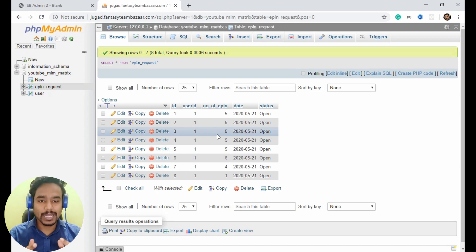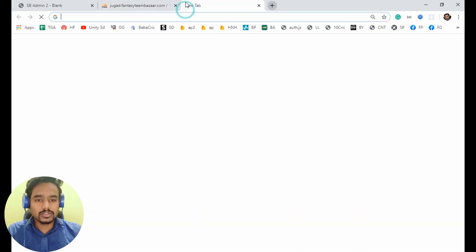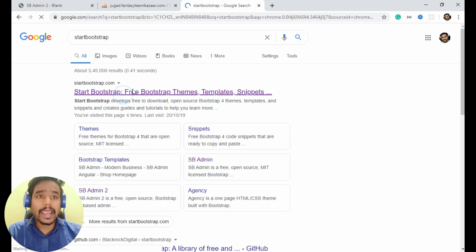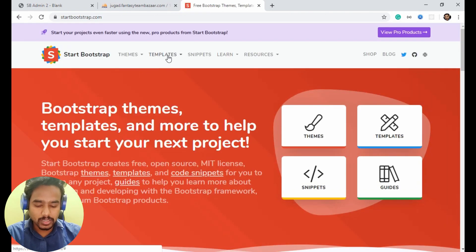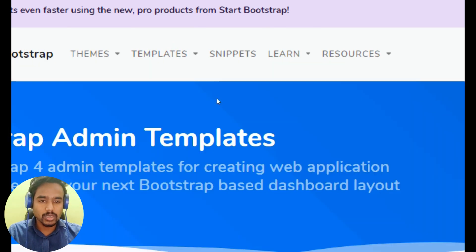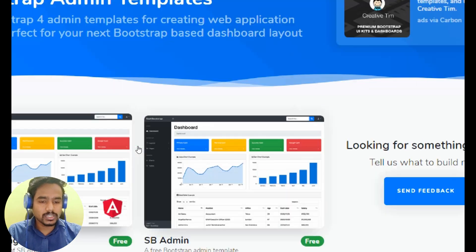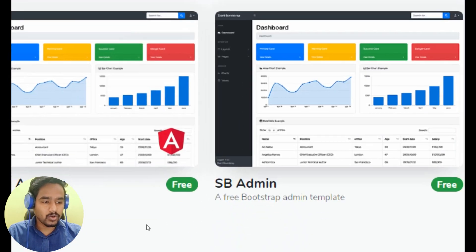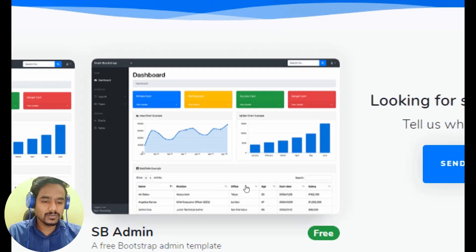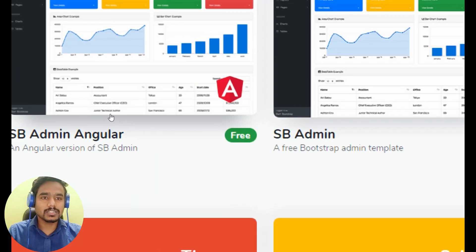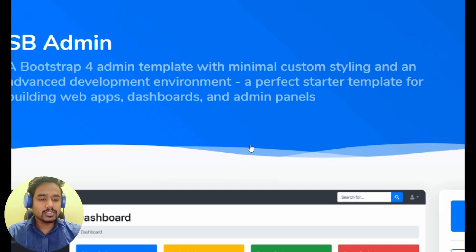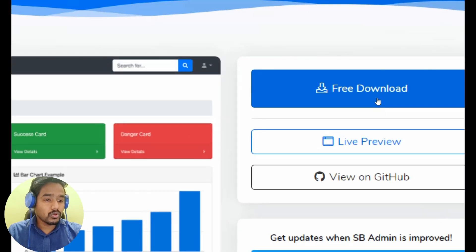First of all, we need an admin template to handle admin. Just go to Bootstrap and we want an admin panel. As you can see in the menu section, if you go above, here you can see admin and dashboard. There is a very good admin panel already created here for us. Open this one — it is created in Angular — and just download it to your system.